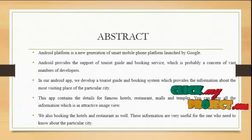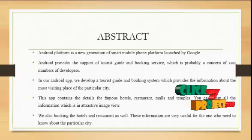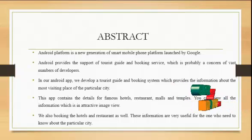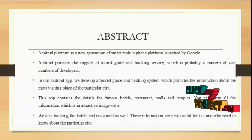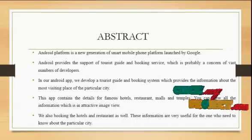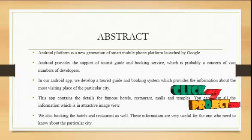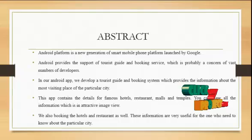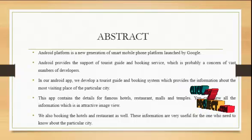Android platform is a new generation of smart mobile platform launched by Google. Android provides the support of tourist guide and booking services which is probably a concern of a vast number of developers.